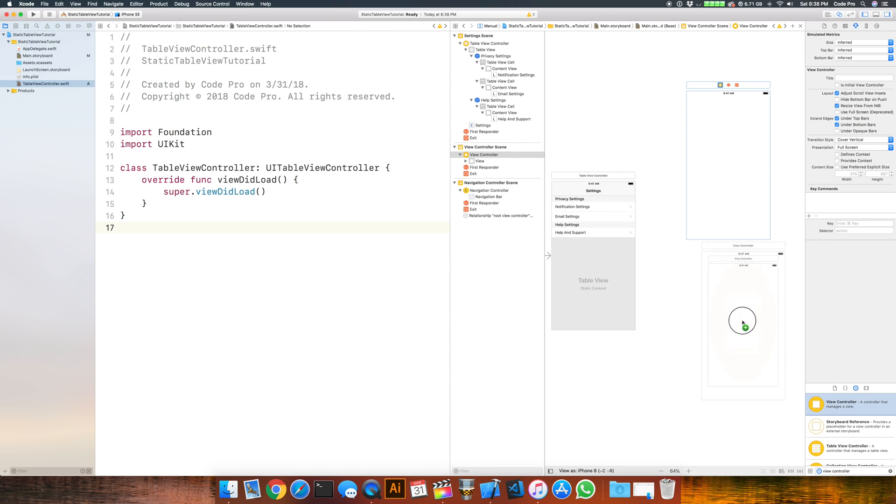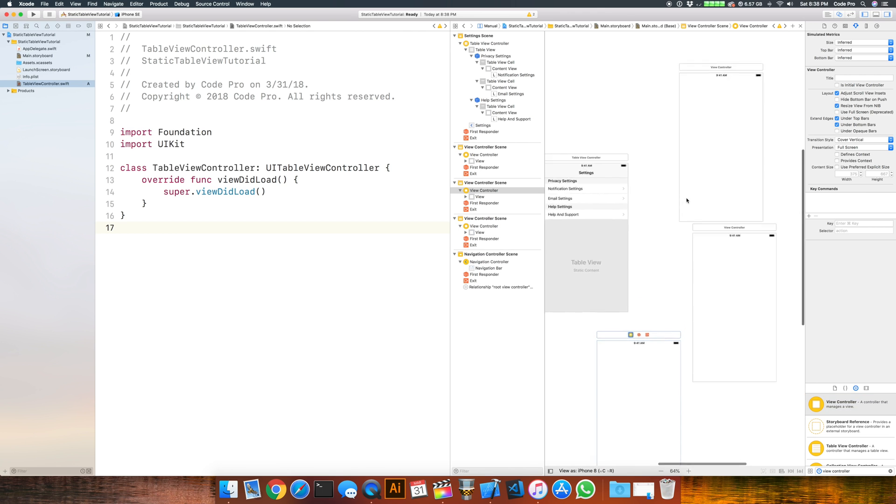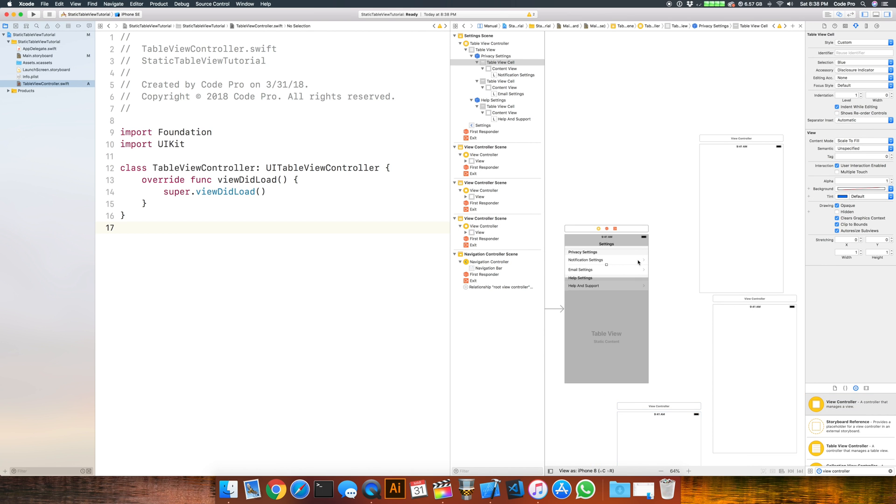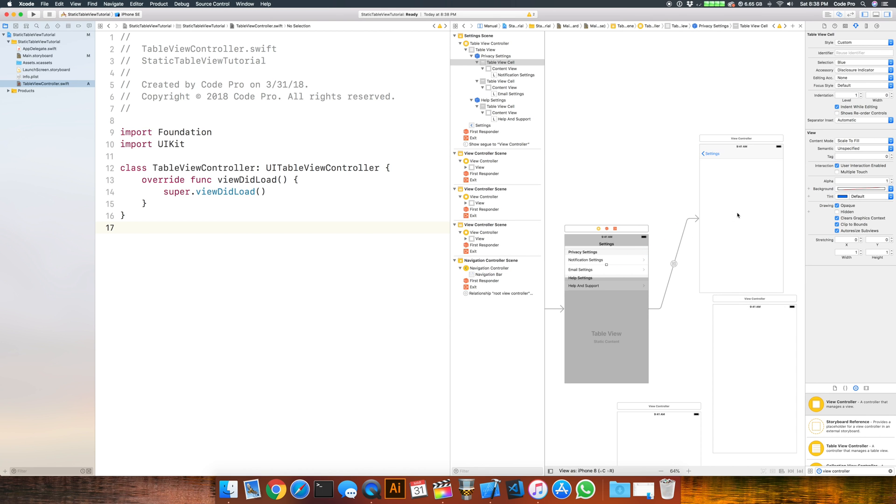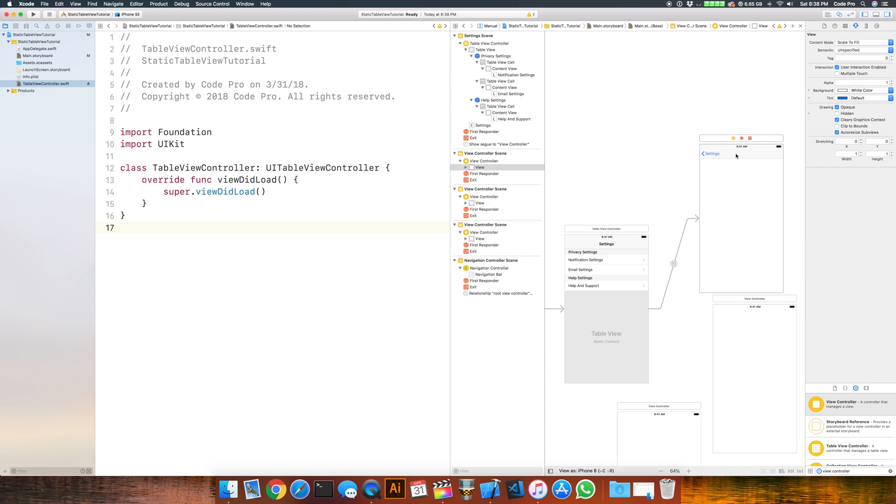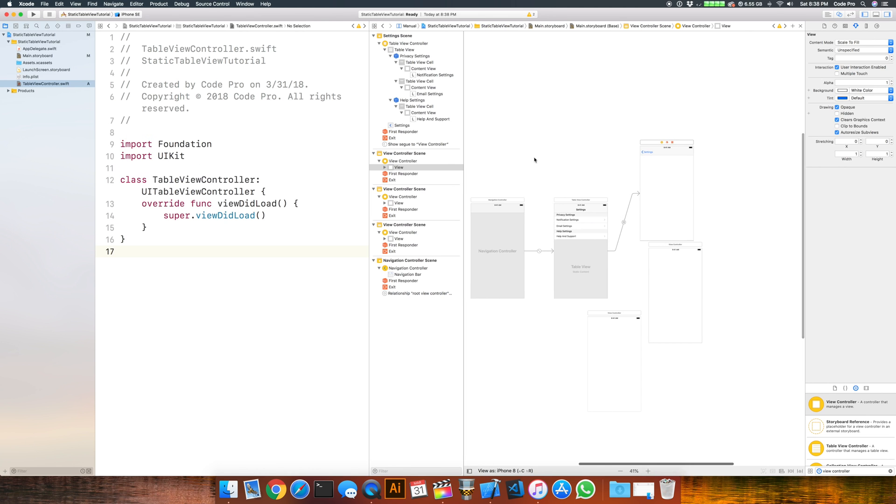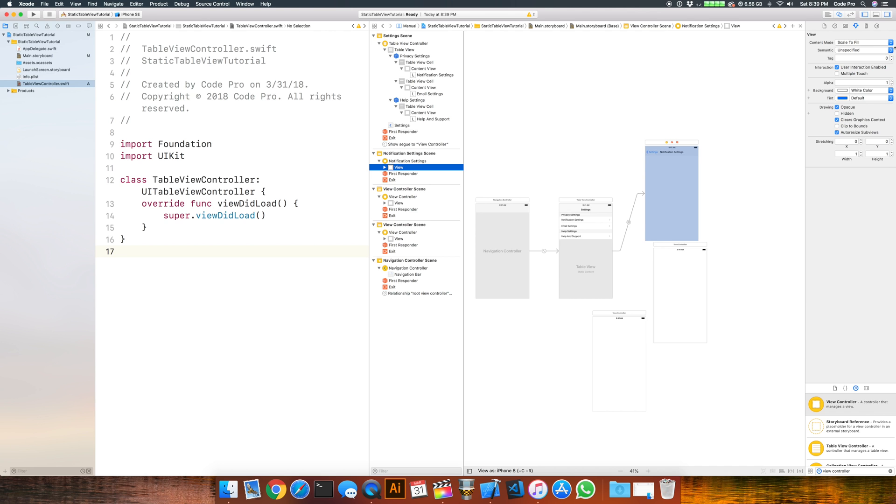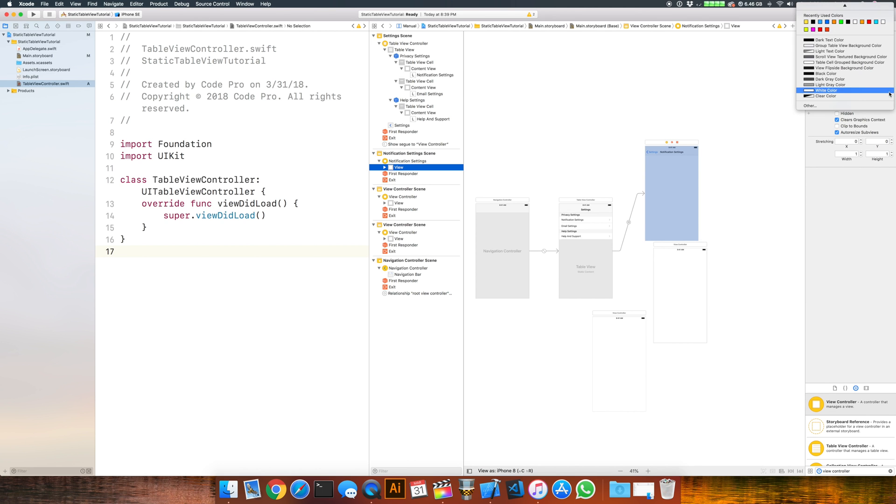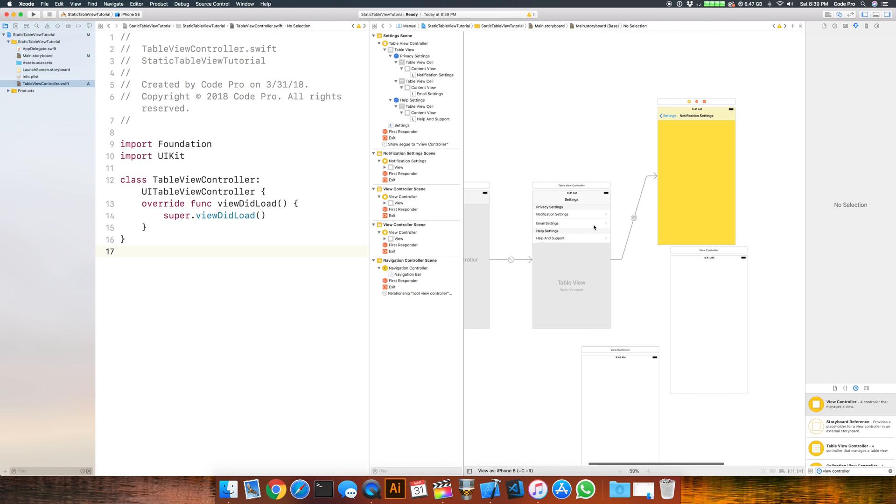What we'll do here is link up segues to each one of these different view controllers based on which row was selected. If we hold down the control key on each row and click and drag over, we can create a segue on the storyboard. I'm going to choose the show segue and you'll see we get the navigation bar because we're embedded in a navigation controller. We can say this view controller's title is notification settings and change that view color to something that looks better.